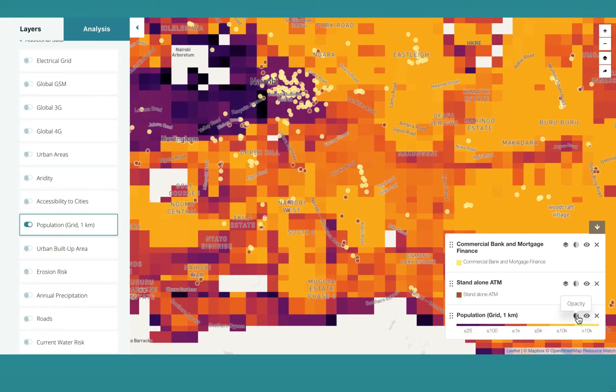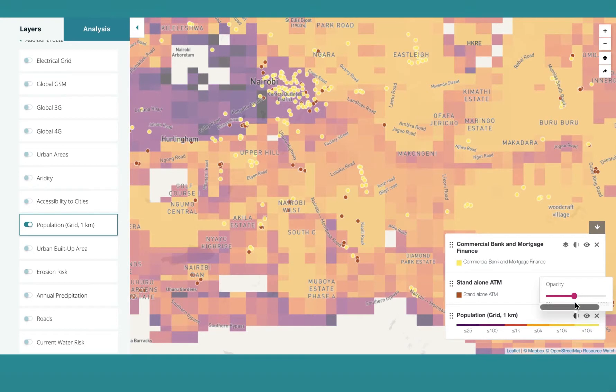If the overlay is a little dark, you simply change the level of transparency on the map key. There you go. Perfect.